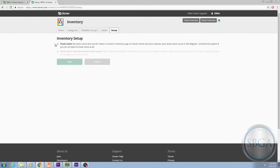In other words, if you want to enter any quantities for your inventory items, you will want to check this box.